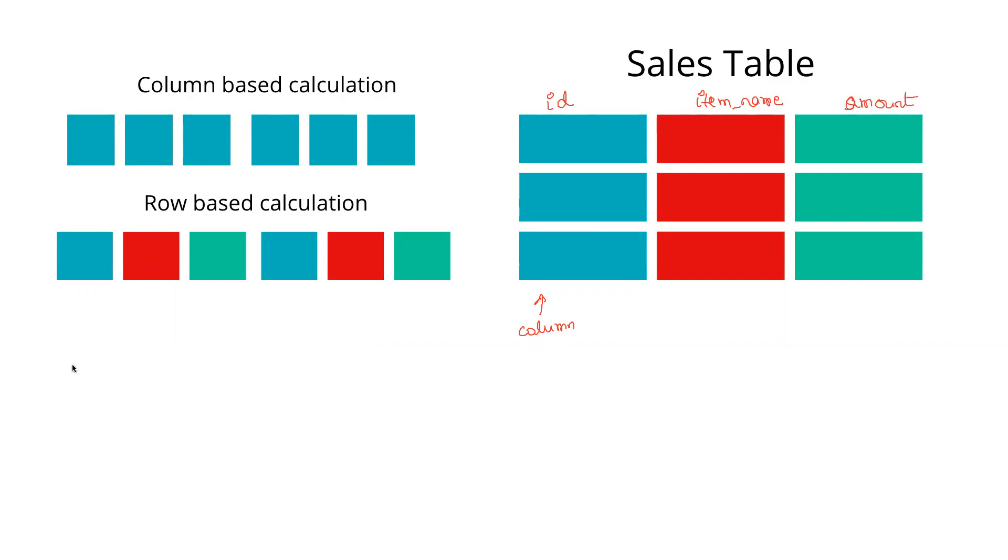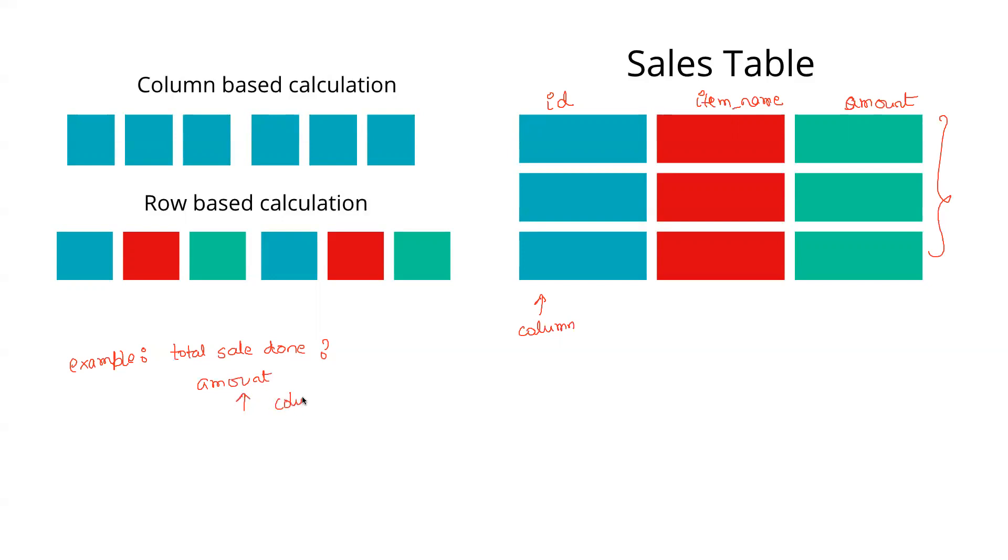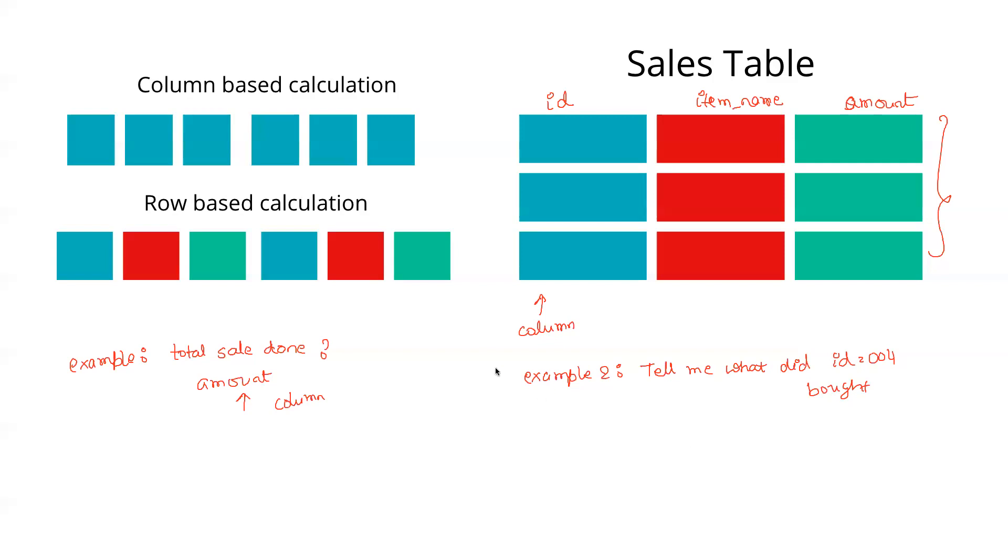Let's take example one now. If I ask you to give me total sales done, which column would you be focusing on? We will be focusing on the amount column, right? This particular query or transaction requires only interacting with one column at the most. We will take another example, example two. Here, I will ask you, tell me what did an ID 004 buy or purchase. For this particular information, we have to retrieve a row. This will result in a row scan, and this should result in a column scan.